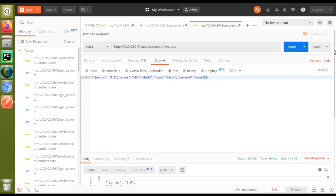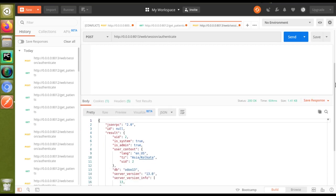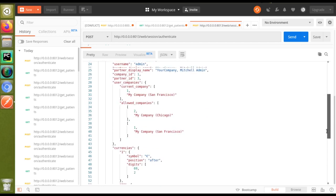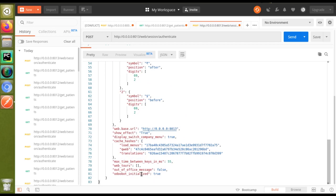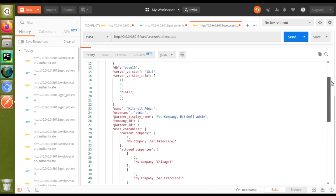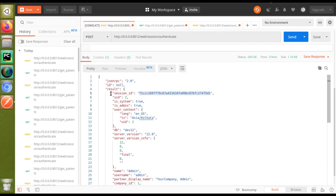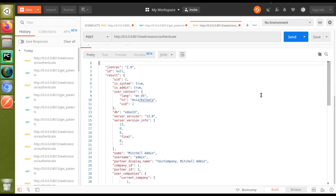I'll click Send and wait. Yes, we have got the response from the server — JSON-RPC result. If you check the results, there is nothing related to the session ID. There is 'uid' but if you scroll up and down you won't see the session ID. Comparing with Odoo version 12 — there we got the session ID before the uid — but in Odoo 13 you don't have the session ID in the response.